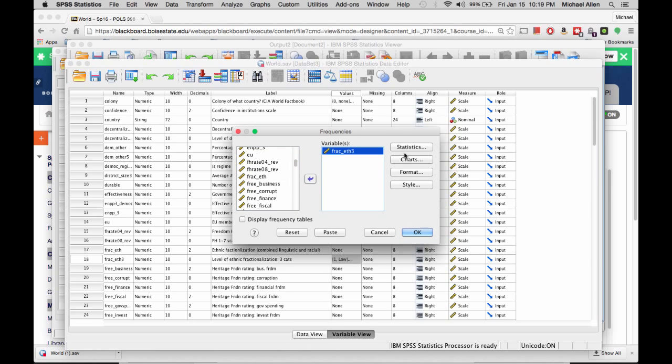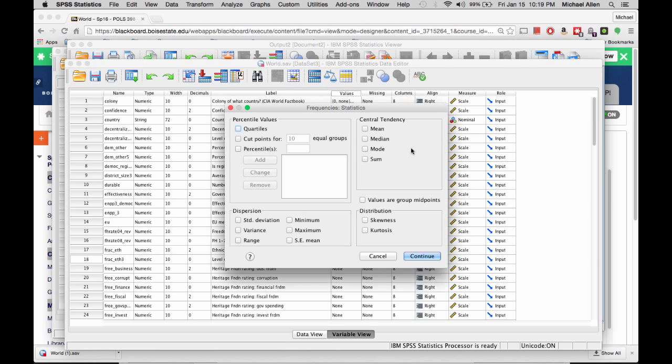Click on Statistics, click Mean, Median, Mode, Standard Deviation, Minimum, Maximum, and click Continue.